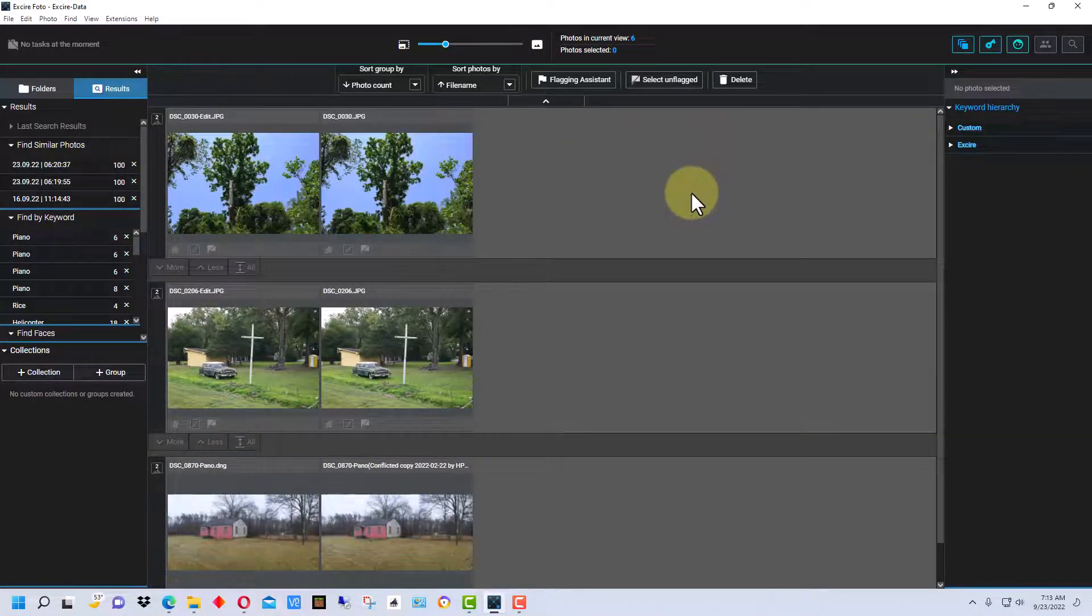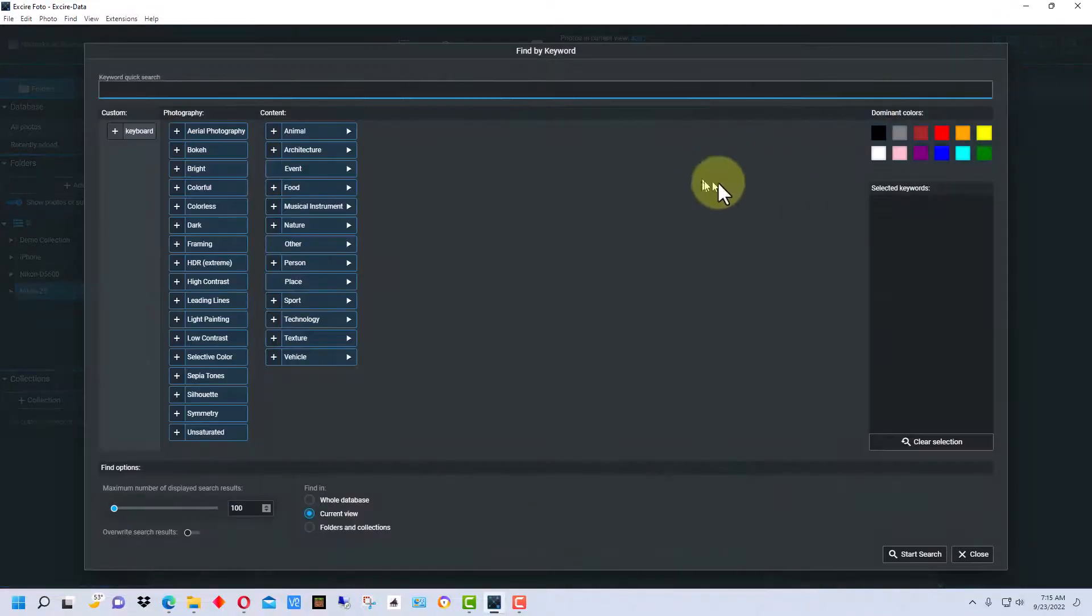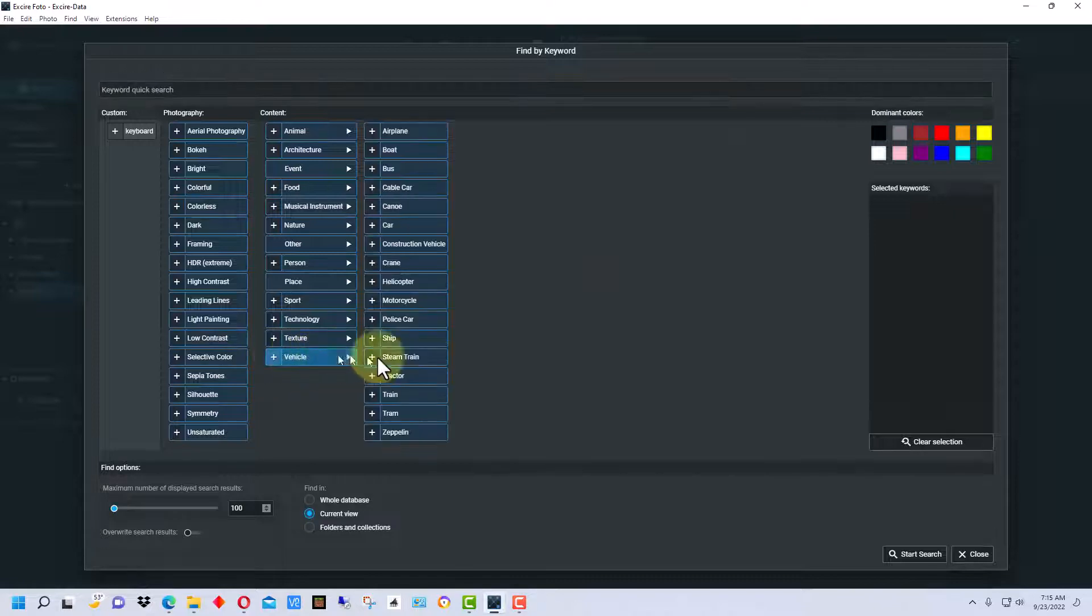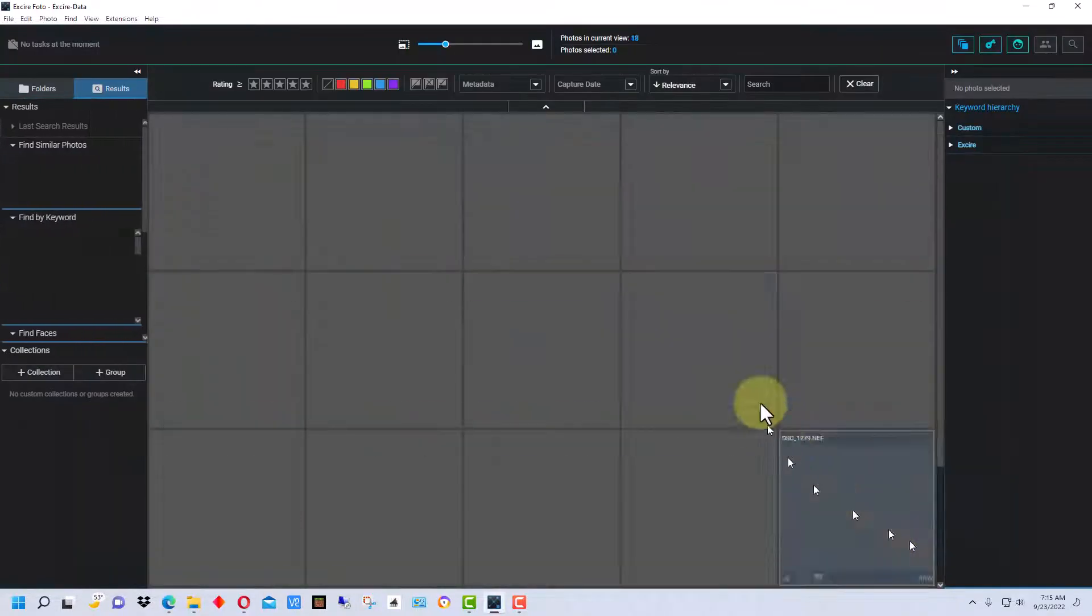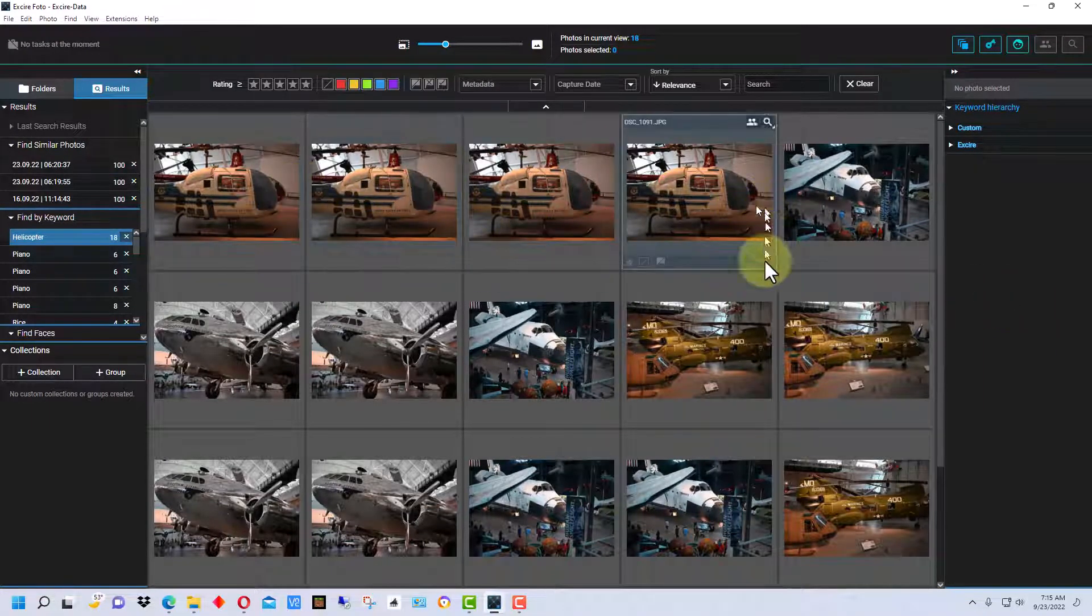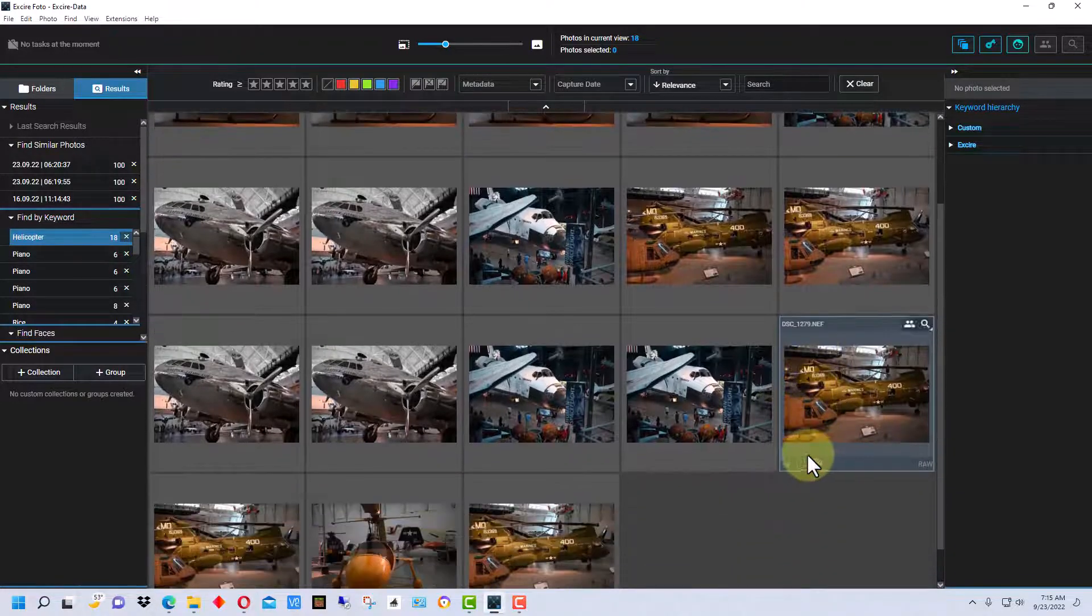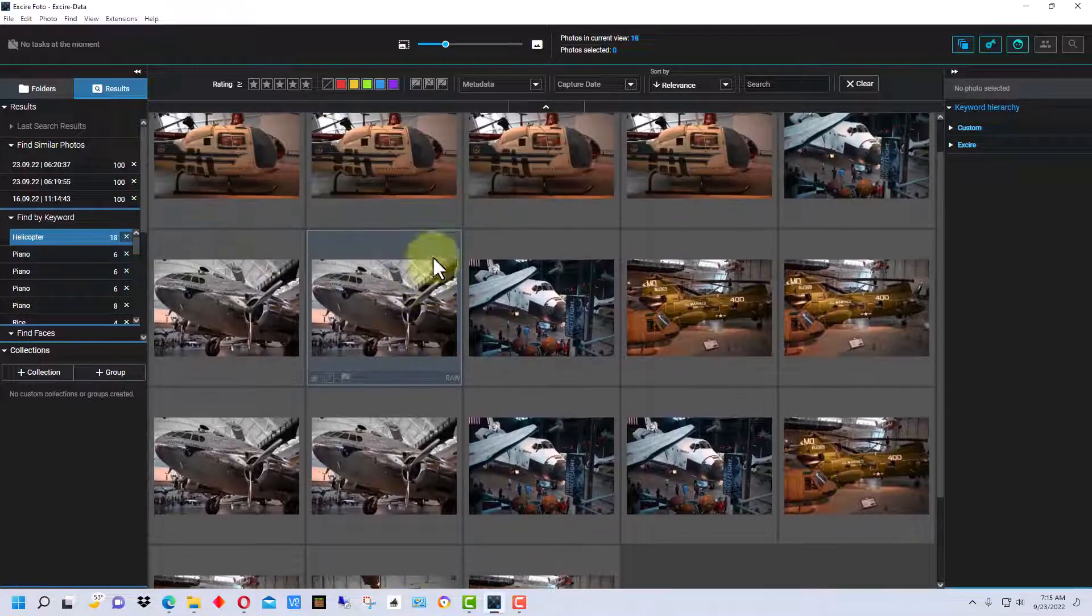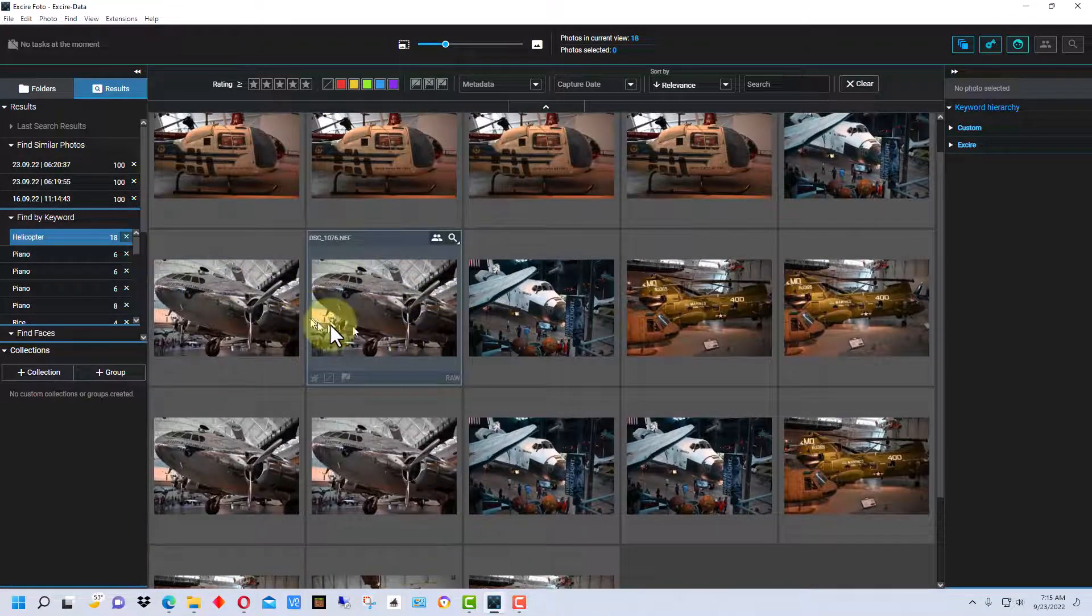Now one more keyword search. Under vehicle here, I'm going to go to helicopter. We're going to do a search on that. And it did find pictures of helicopters in here, but there are a few with just planes. There are so many planes in here it might have gotten confused.